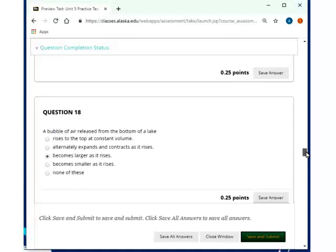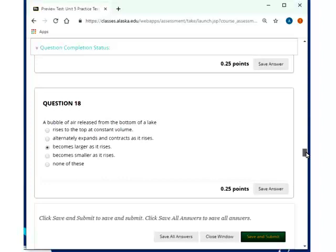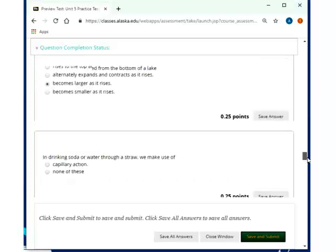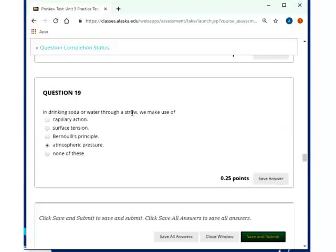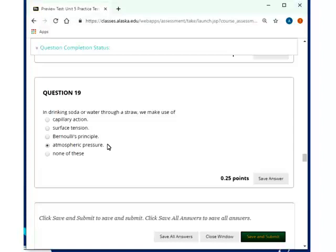A bubble of air released from the bottom of a lake becomes larger as it rises, because there would be less hydrostatic pressure on it. In drinking soda water through a straw, we make use of actually atmospheric pressure. What we're doing in our mouth is we're reducing the atmospheric pressure so that the atmospheric pressure that's on top of the liquid actually will push it through the straw. That's why when you have lids on a soda can, which has no extra hole in it, you actually can only suck up the liquid so far, the soda so far, and then you actually have to release it so that actually air can come back in, or you just simply poke a hole into the lid, and so you always have atmospheric pressure on top of the liquid.